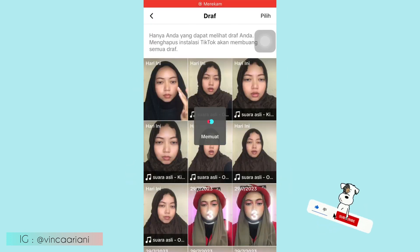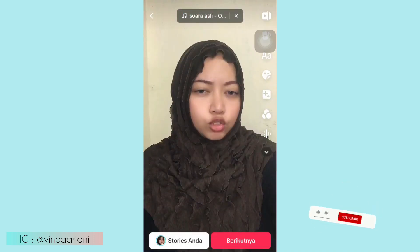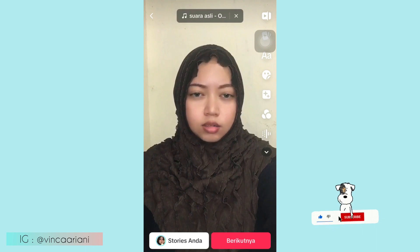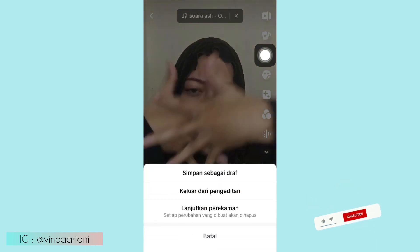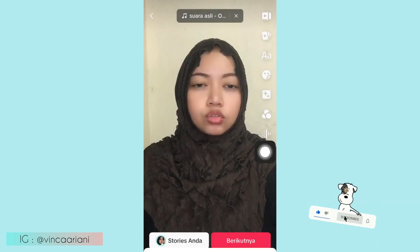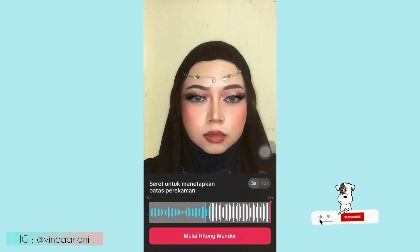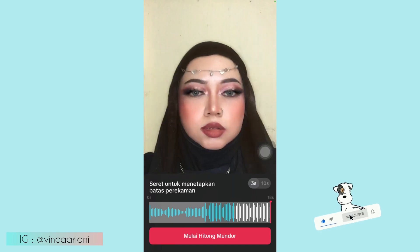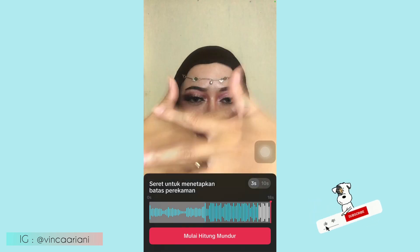Kalau udah siap, kalian buka draft TikTok kalian yang tadi. Kemudian langsung aja kalian klik tanda panah kiri yang ada di sebelah kiri atas, nanti keluar pilihan. Kalian pilih yang 'Lanjutkan Perekaman' ya — kita lanjutkan video yang tadi. Di sini aku udah makeup, kalian lanjutin aja dari gerakan tangan membuka seperti ini.